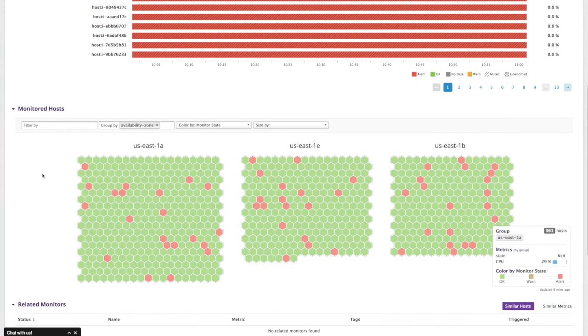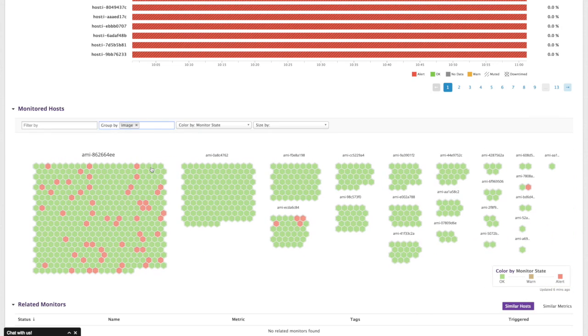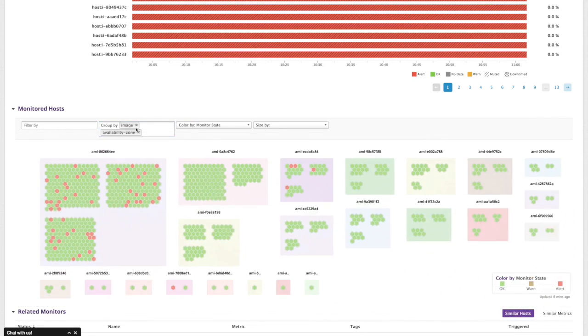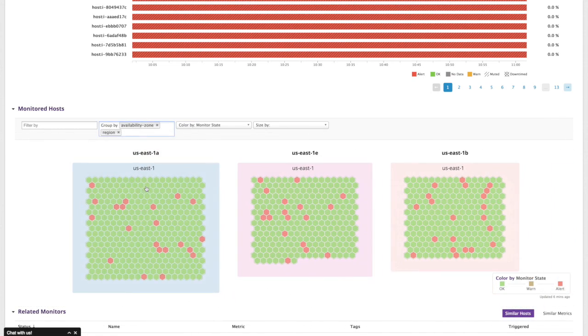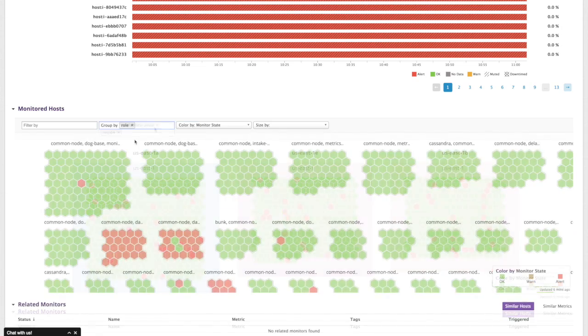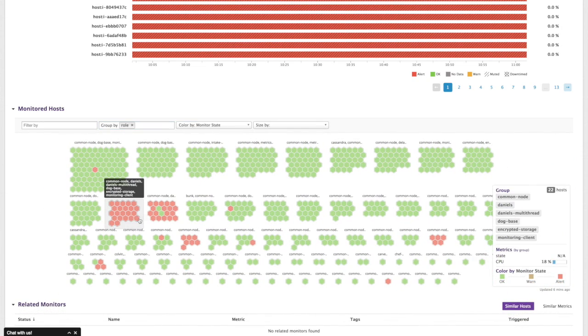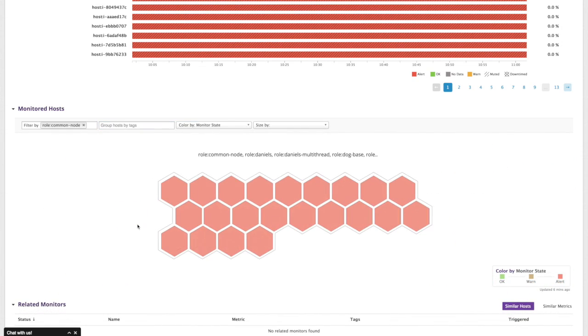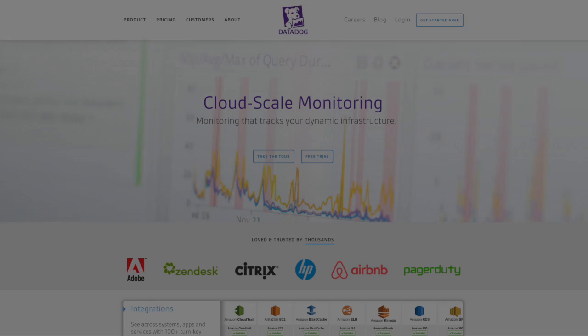When you discover a problem, use the host map to help figure out how different hosts are related to each other. Is this issue consistent across images or VM sizes or maybe even locations? Using the host map, you'll be able to easily discover these relationships.